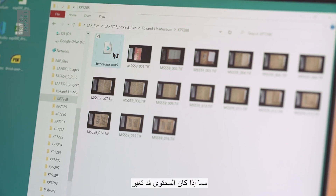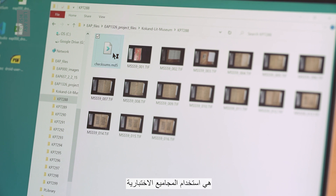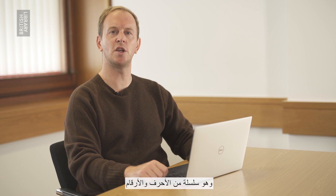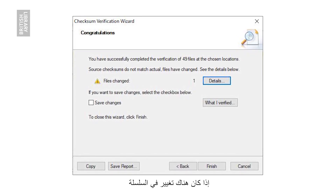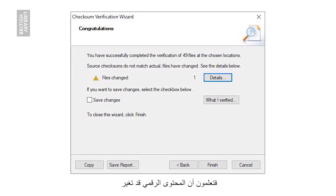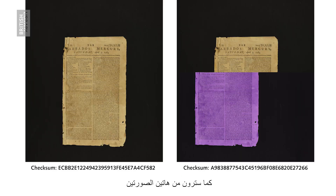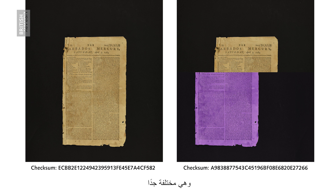A way of checking if content has changed is by using checksums. Technically, this is known as a cryptographic hash value and is a string of letters and numbers. If there is a change in the string, you know the digital content has changed. As you will see from these two images, a small portion of the image data has changed and this is clear from the checksums, which are very different.